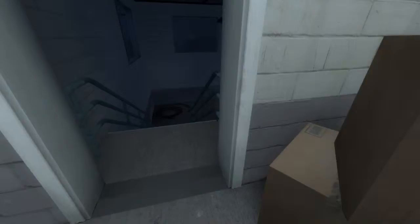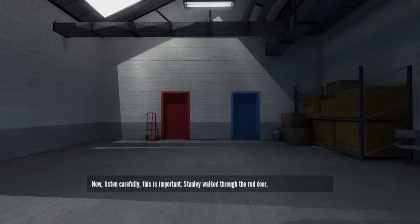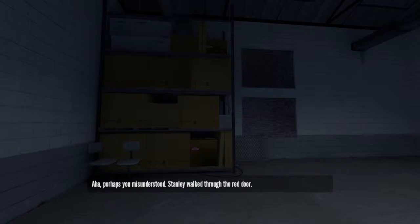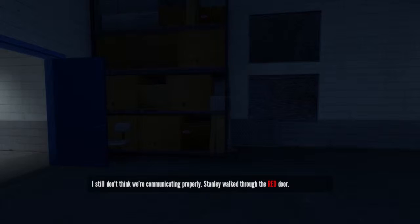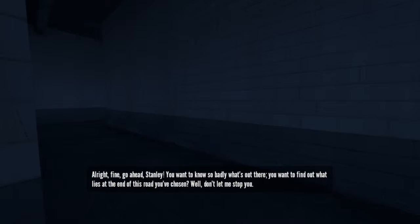I don't know if I can give you a chance. Now listen carefully. This is important. Stanley walked through the red door. No. Perhaps you misunderstood. Stanley walked through the red door. Screw you. I still don't think we're communicating properly. Stanley walked through the red door. No. All right, fine. Go ahead, Stanley. You want to know so badly what's out there? You want to find out what lies at the end of this road? You've chosen. Don't let me stop you.